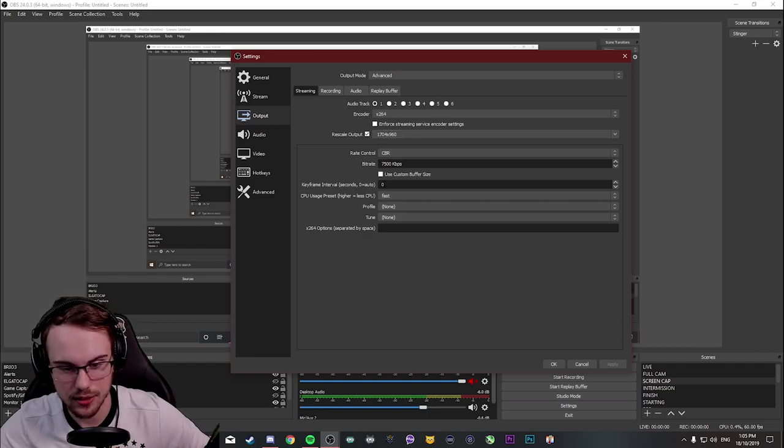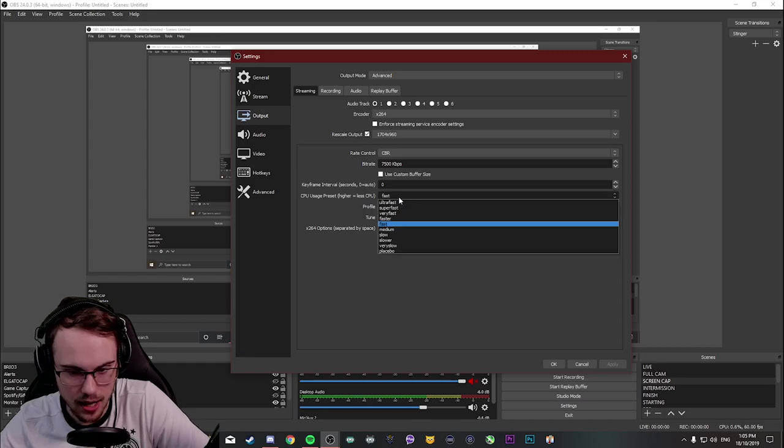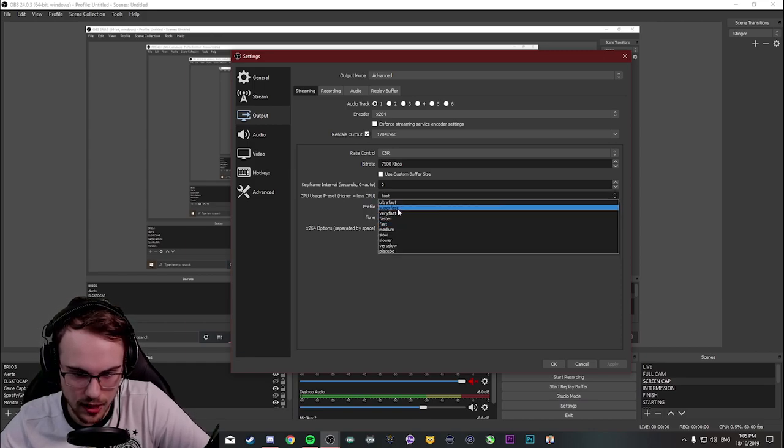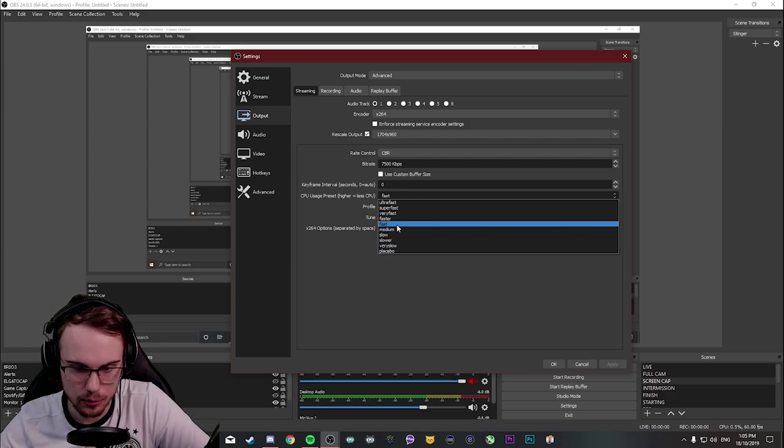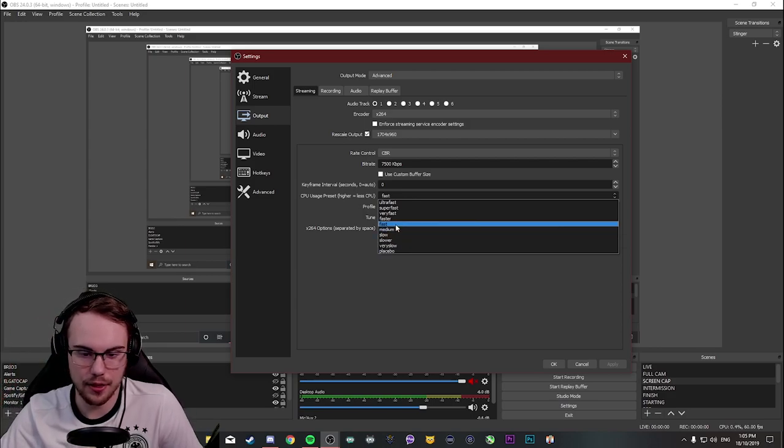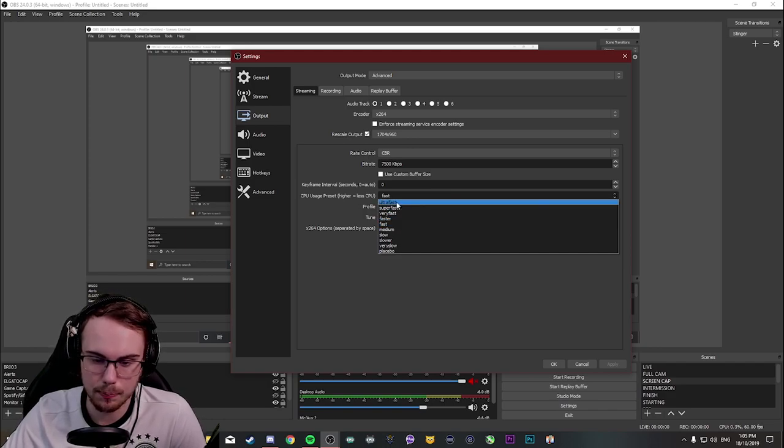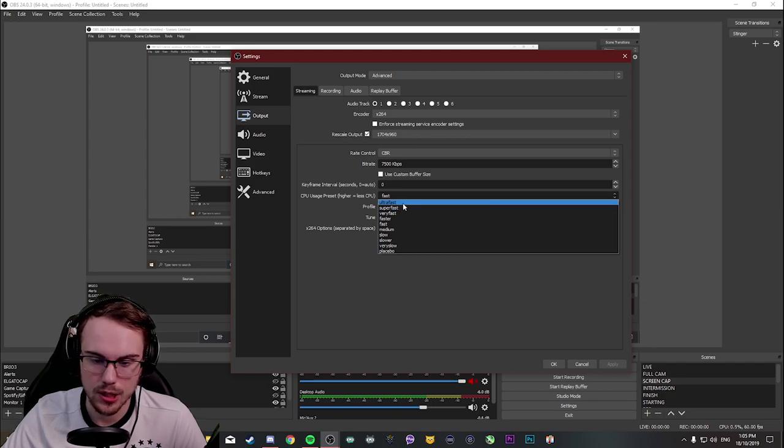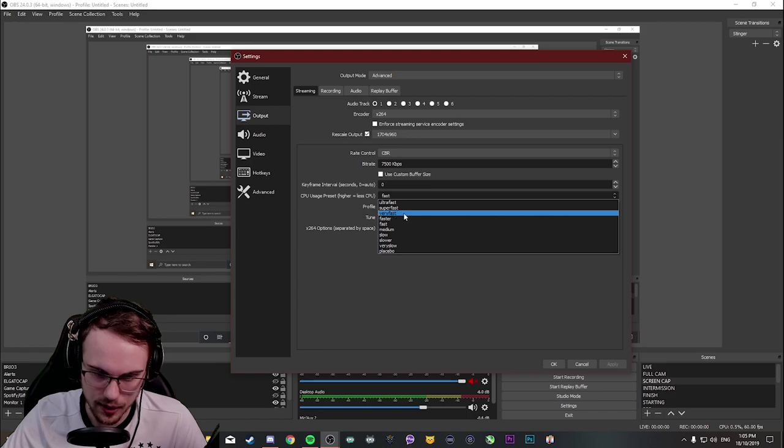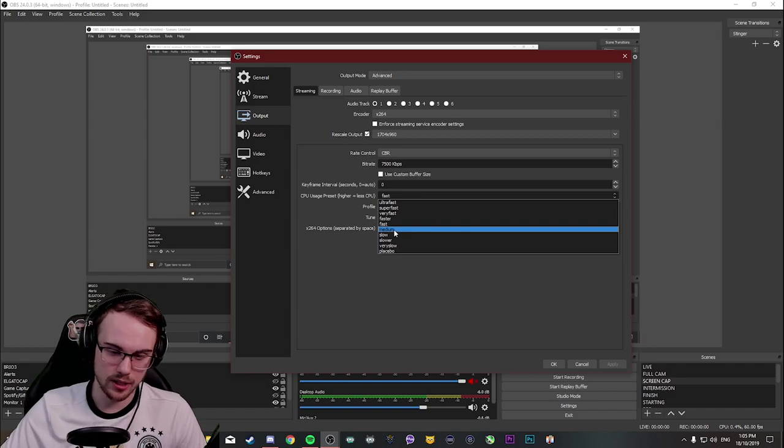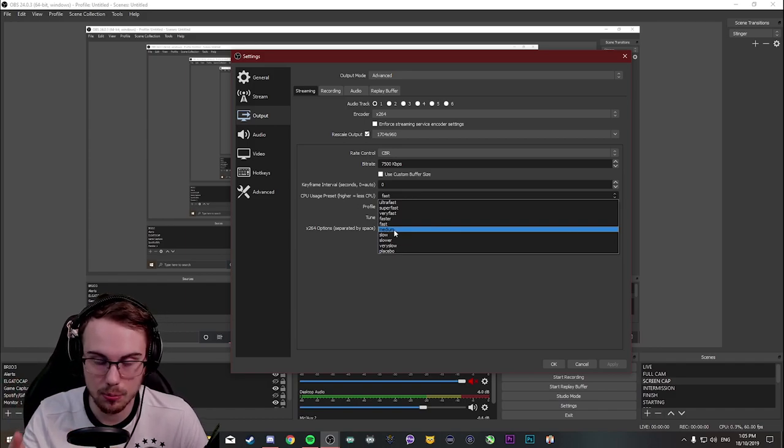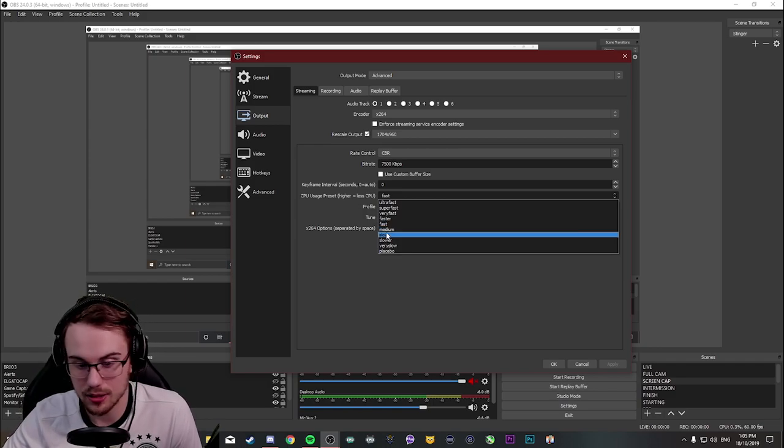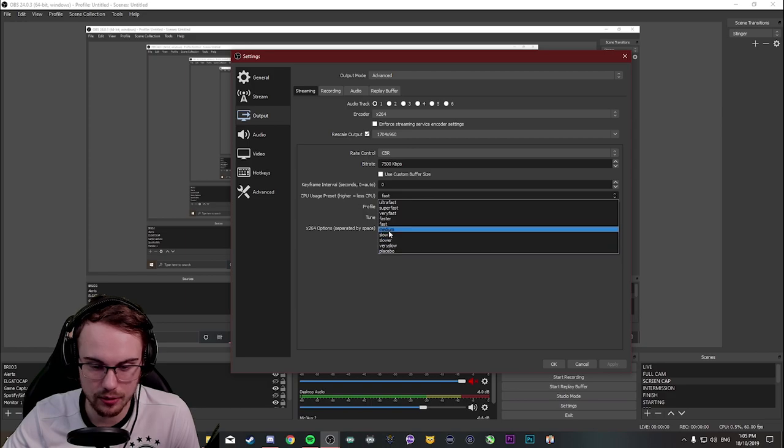The next thing we'll be looking at here is CPU usage preset. You'll be looking at ultra fast, super fast, very fast, fast, faster, medium, blah, blah, blah. You probably have no idea what this means, but basically the lower, the faster the speed, the less it taxes your CPU. So the image quality of ultra fast doesn't look as good as the image quality of super fast, very fast, fast, faster. And it gets better and better. As for medium, I wouldn't go near this with a 10-foot pole unless you are, you know. I can do this on my CPU, but I wouldn't recommend doing it at home. Slow does not work. Slower, very slow, and placebo, I wouldn't even remotely click these.